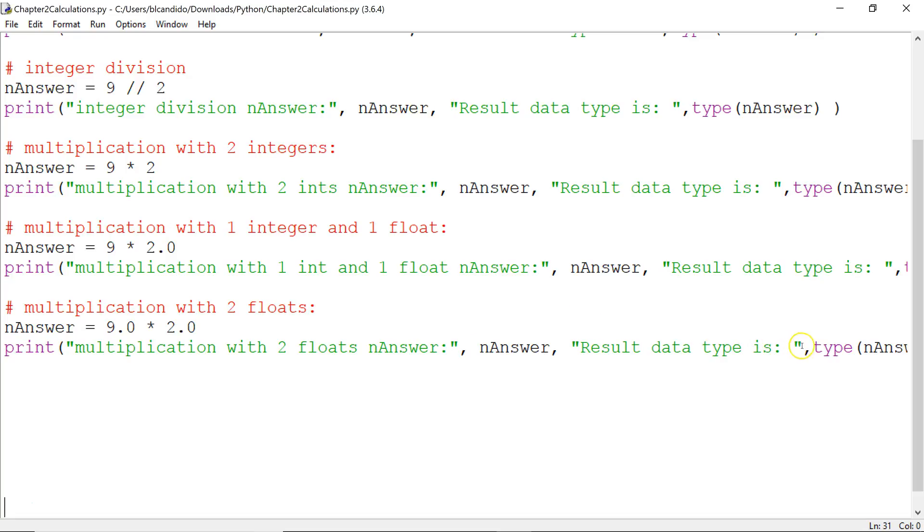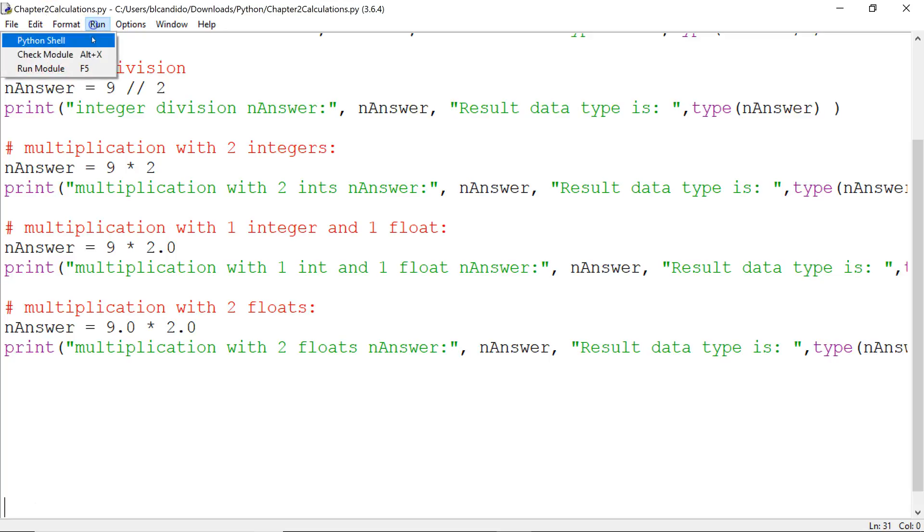And notice when we output, we say print. This string goes out. Then it gets a space - that's what the comma does. It gives you the value of nAnswer based off this calculation. And it tells you the result data type is. And we call the type function to let us know.